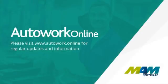Thank you for taking the time to watch this video. Please visit autowork.online for regular updates.